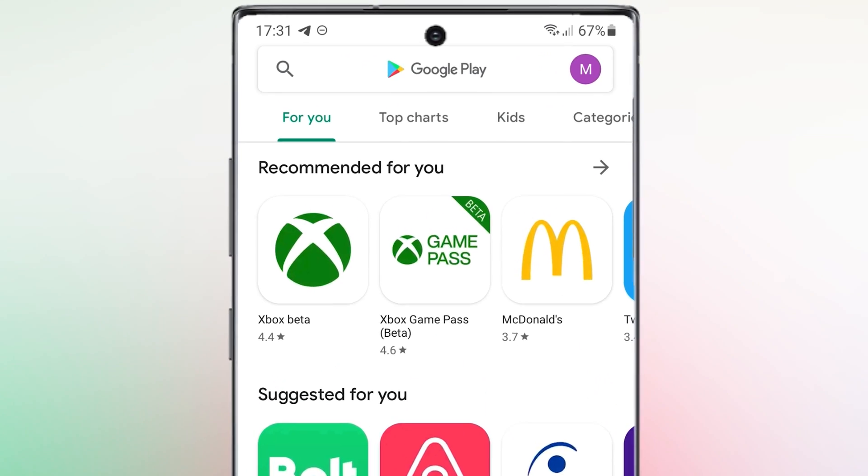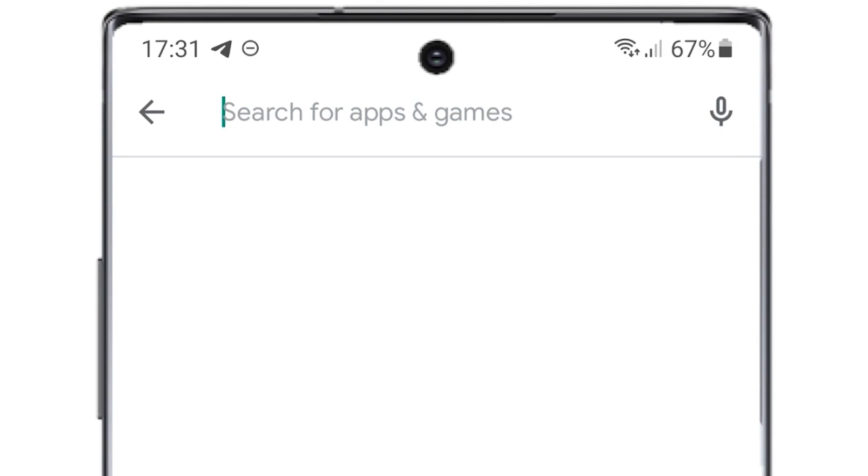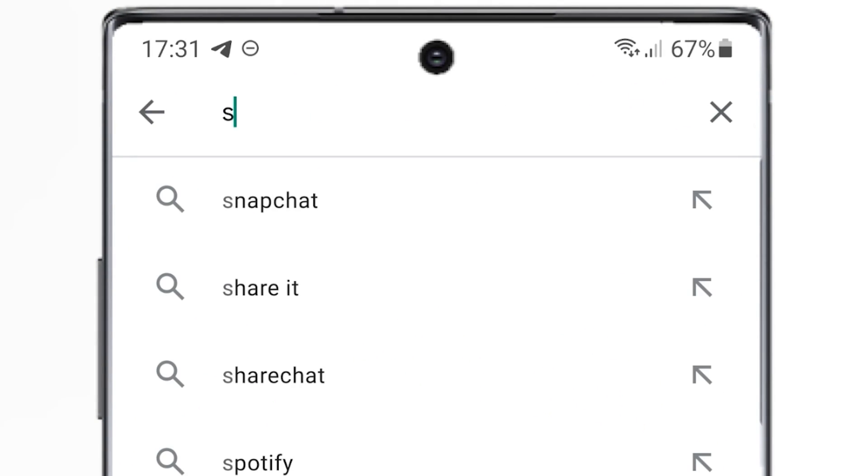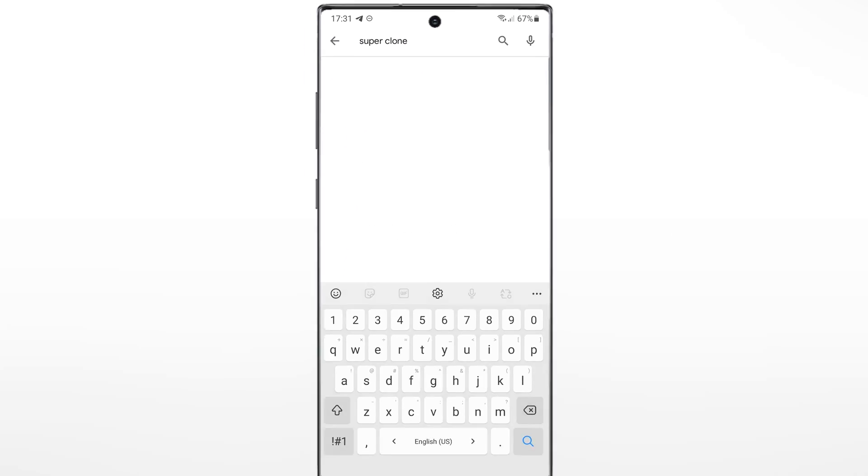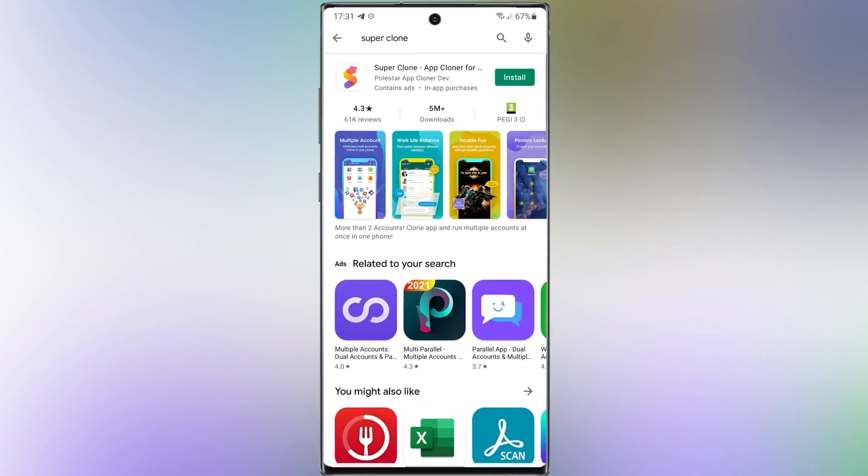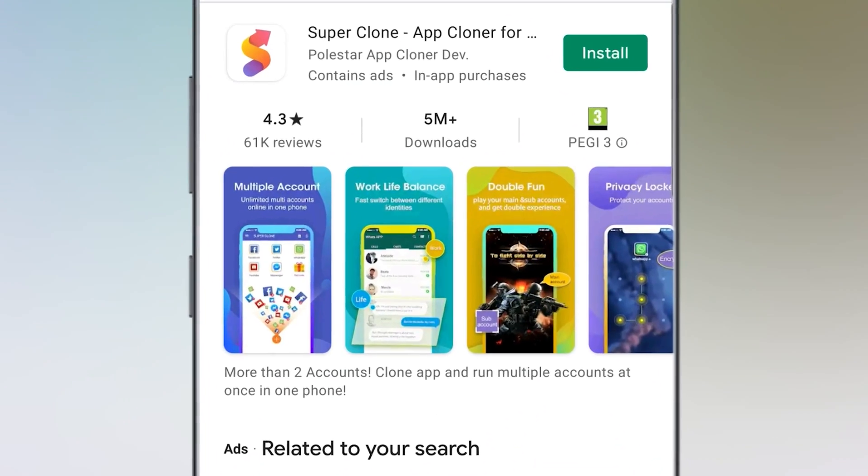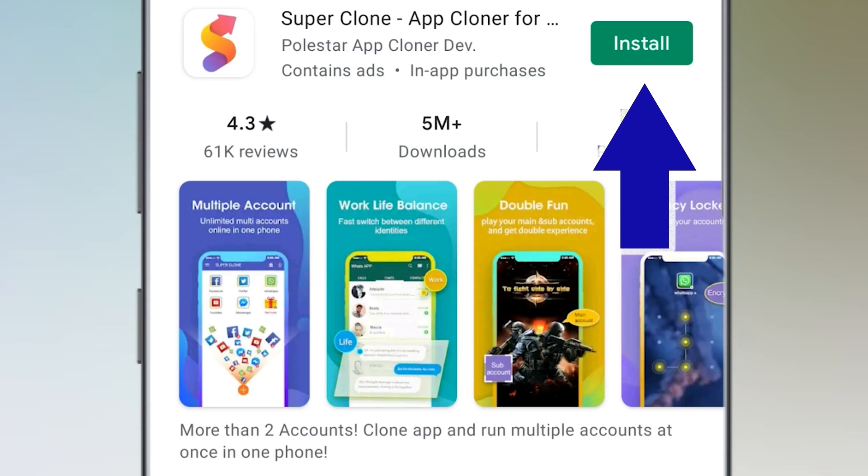Then, search Super Clone. Download and install this application.